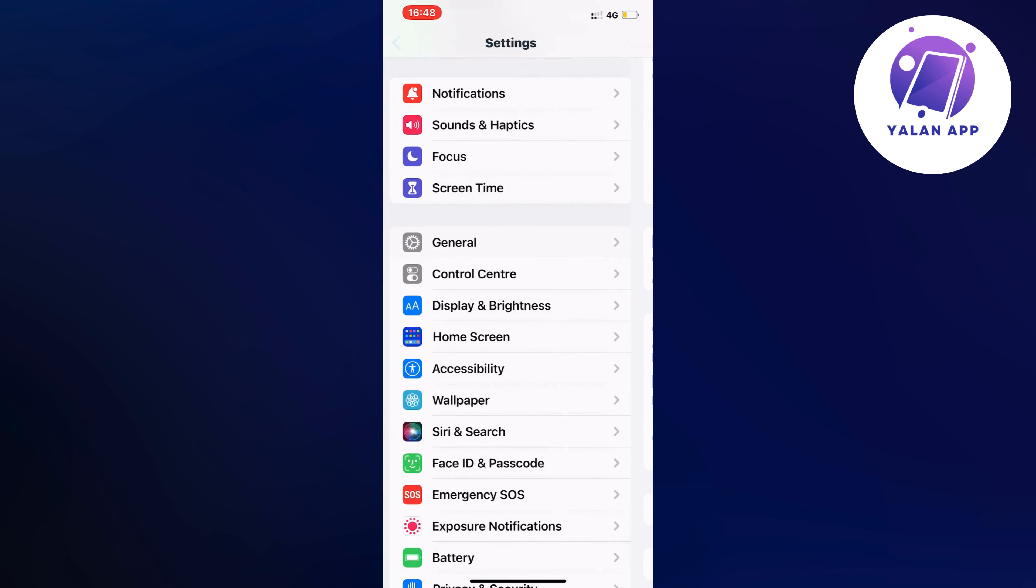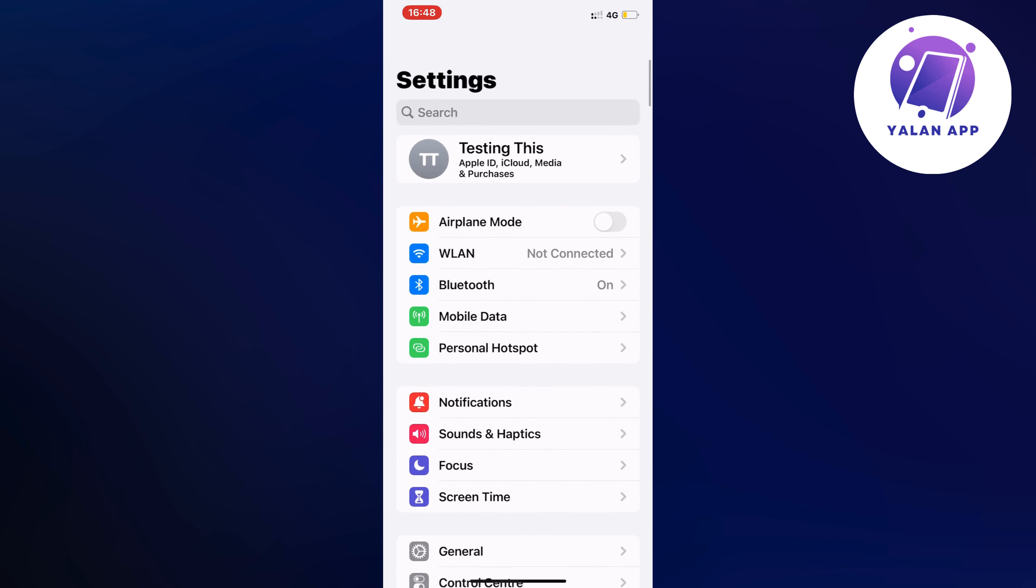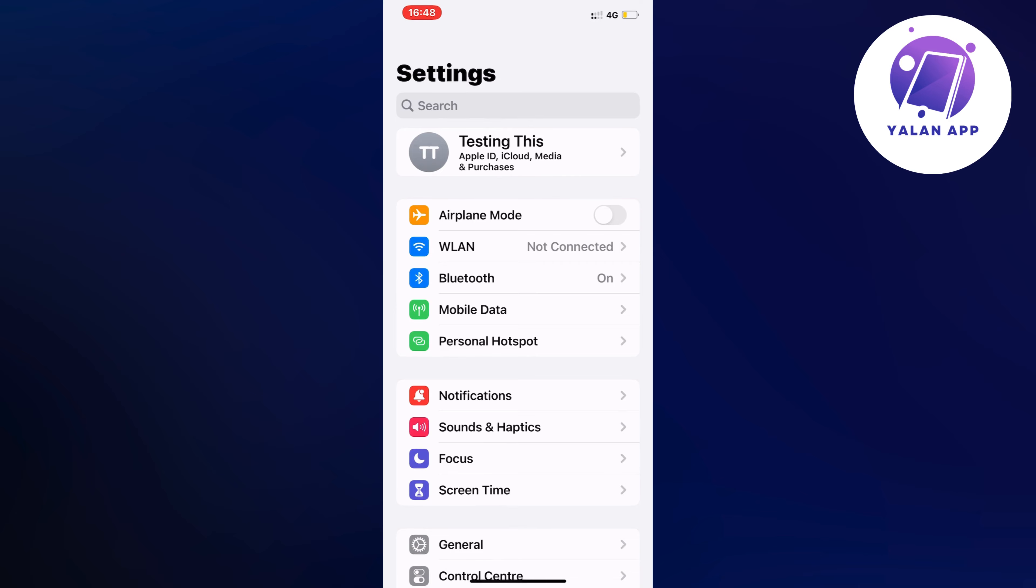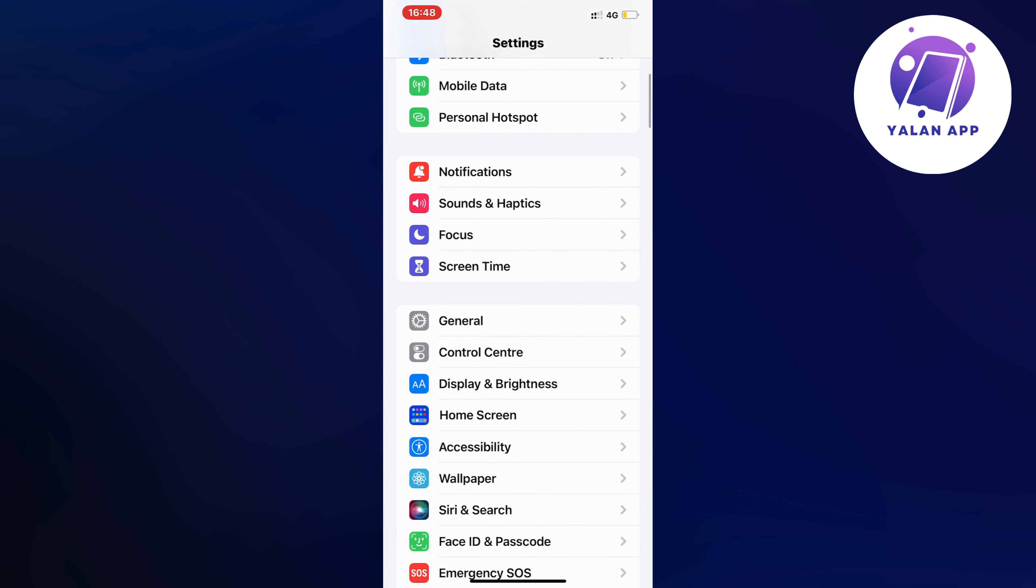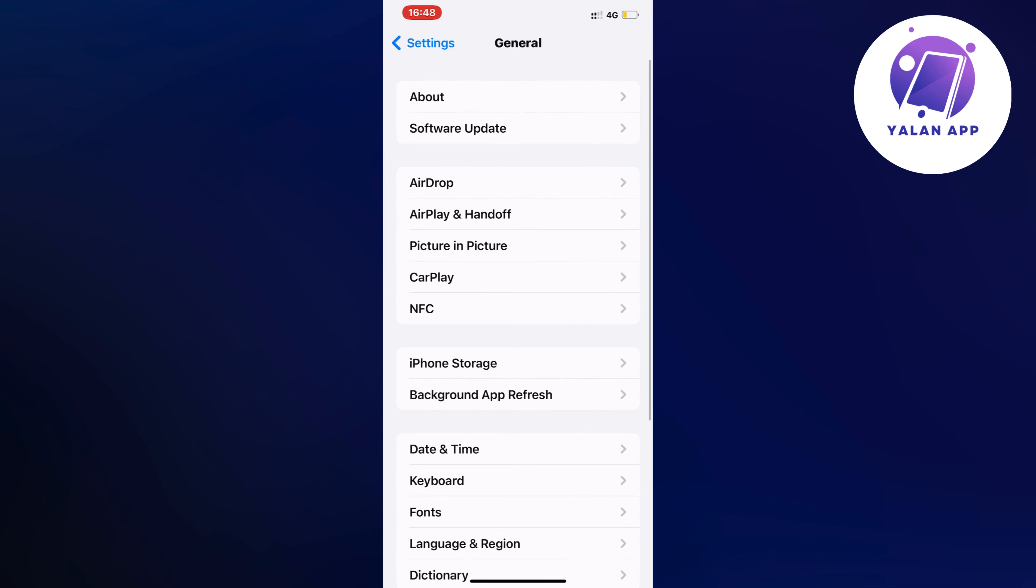So come to your homepage, then you're going to scroll down and click where it says General. So click on General and now you should be taken to this page.